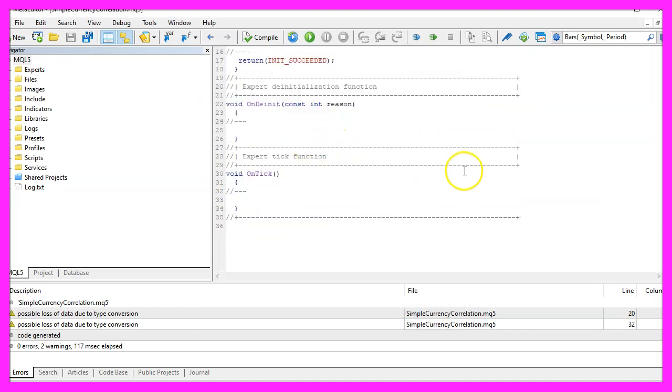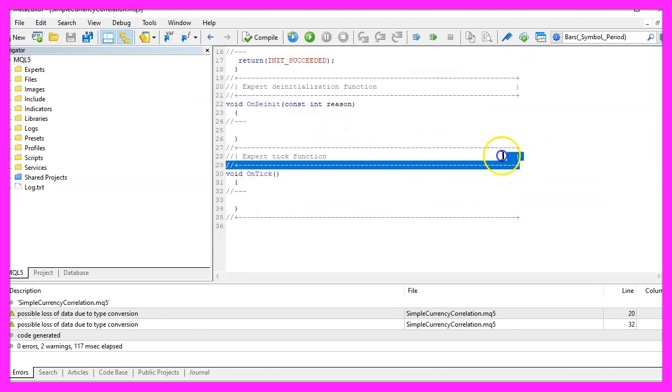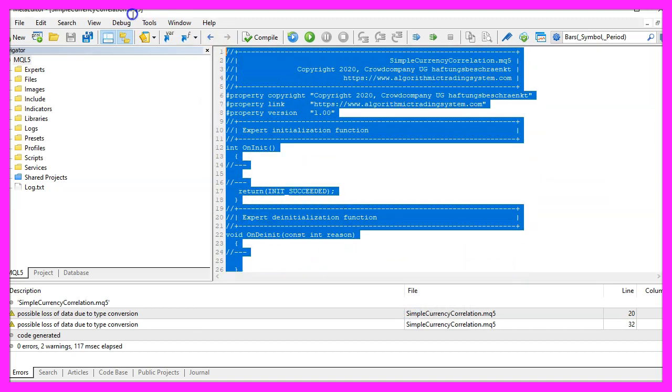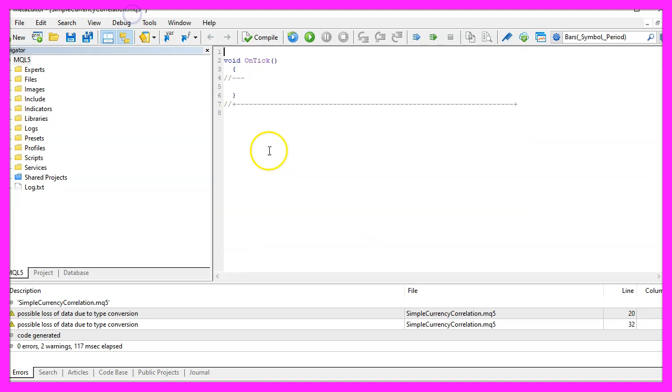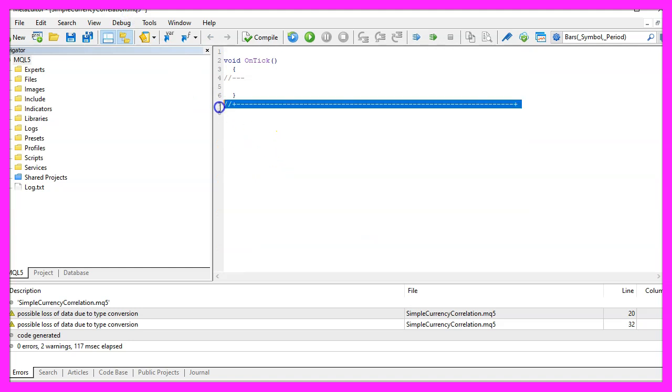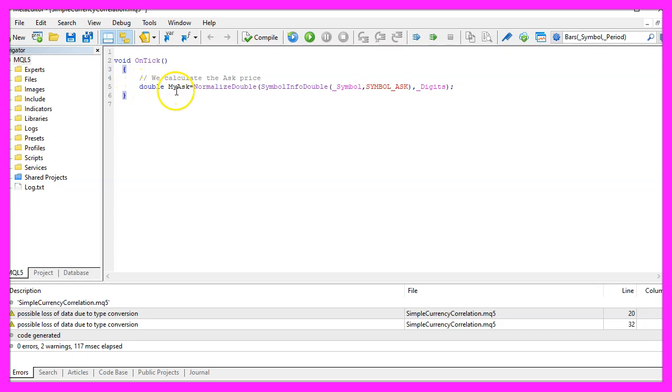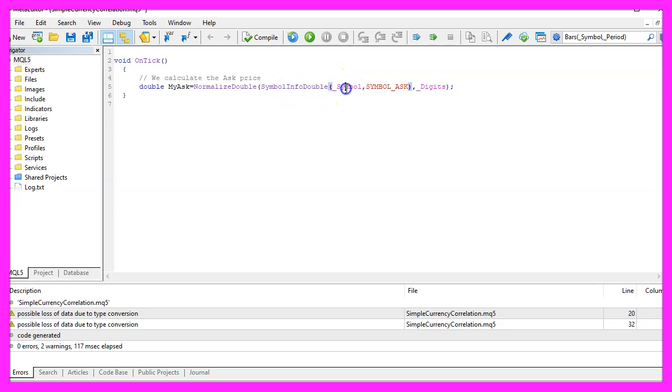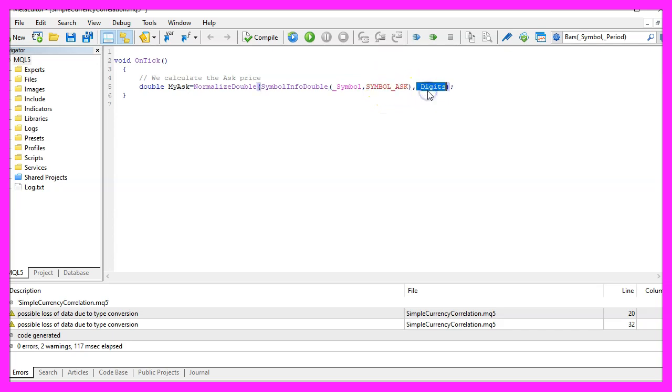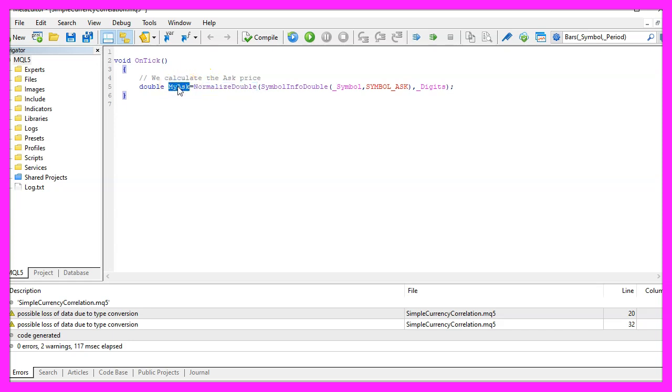Now you can delete everything above the on tick function and the two comment lines here. We start by calculating the ask price for the current currency pair that can be done by using symbol info double for the current symbol on the chart. We use symbol ask and underscore digits and normalize double to calculate the current ask price and the right number of digits behind the dot.